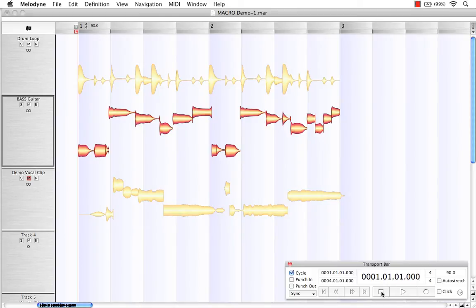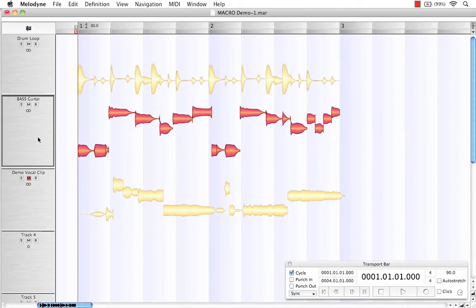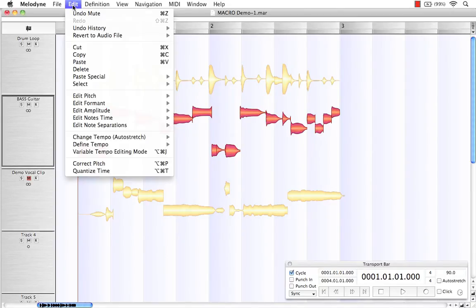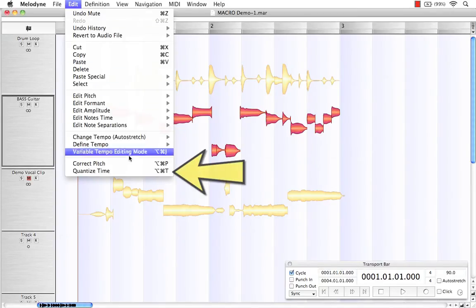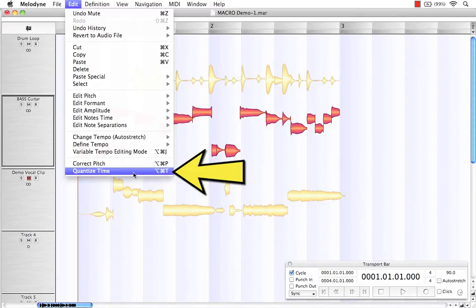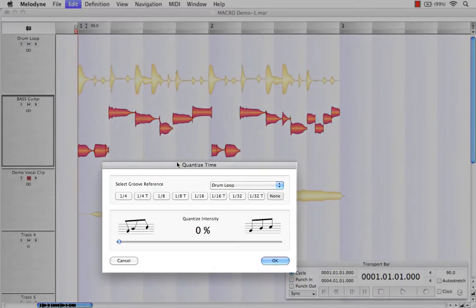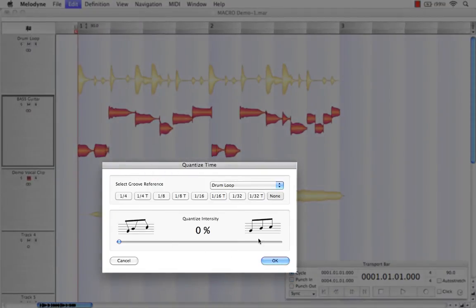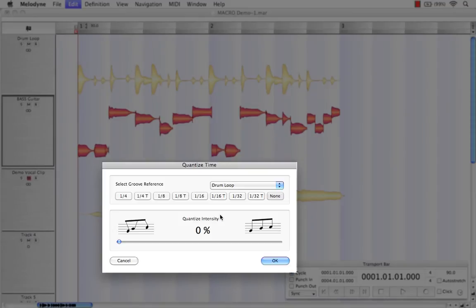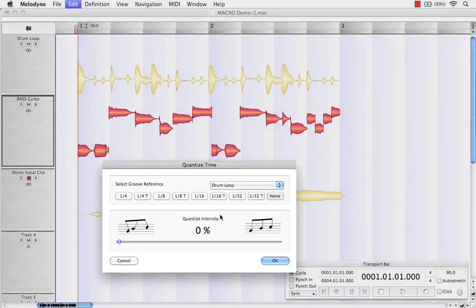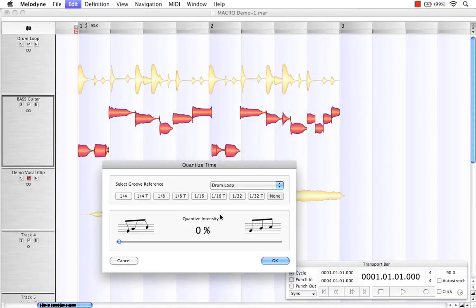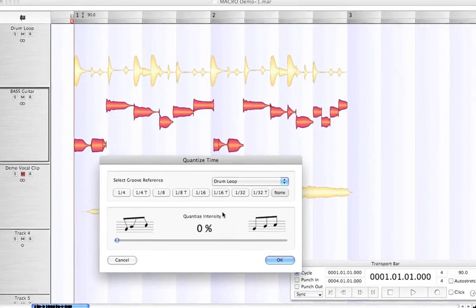I can hear that the bass guitar could use a little tightening up. So we'll select that track. I'll come up to edit option in our toolbar and choose quantized time. And this dialog box opens. Now, like the correct pitch macro previously, we have options. But in this quantized time box, our options are related to timing of the performance.